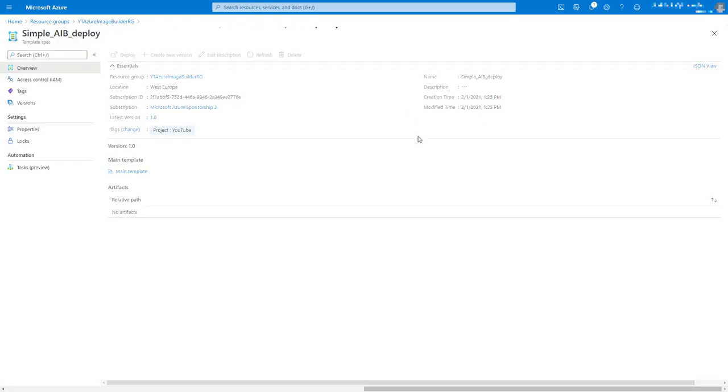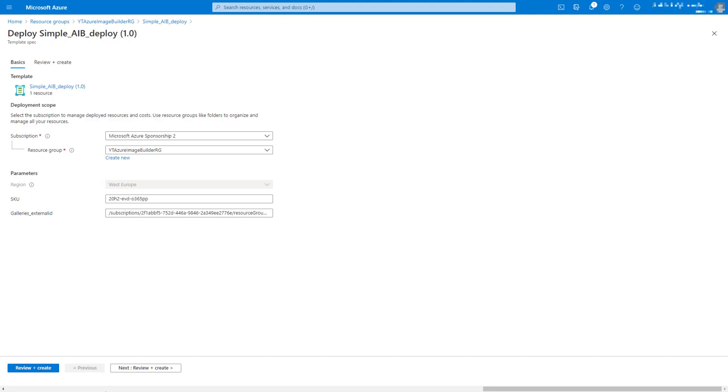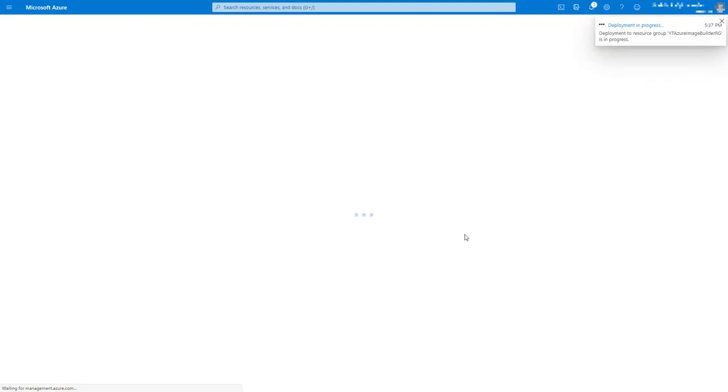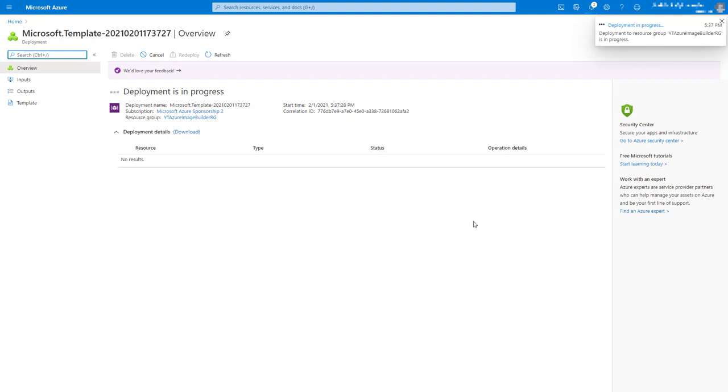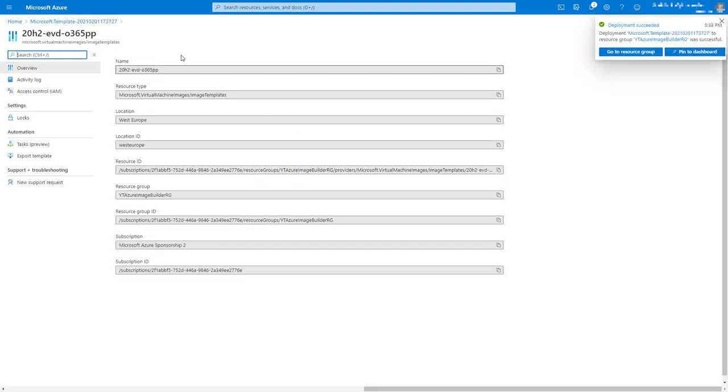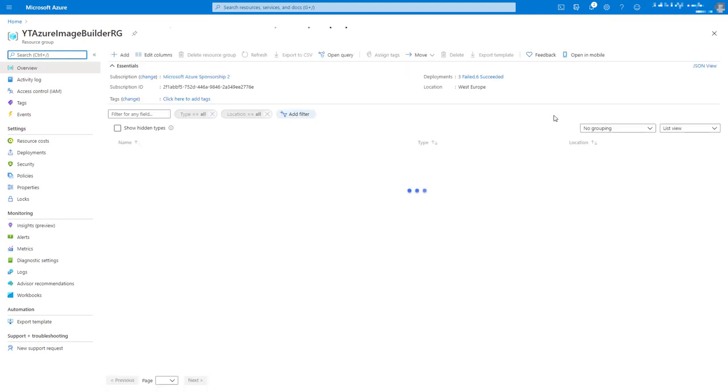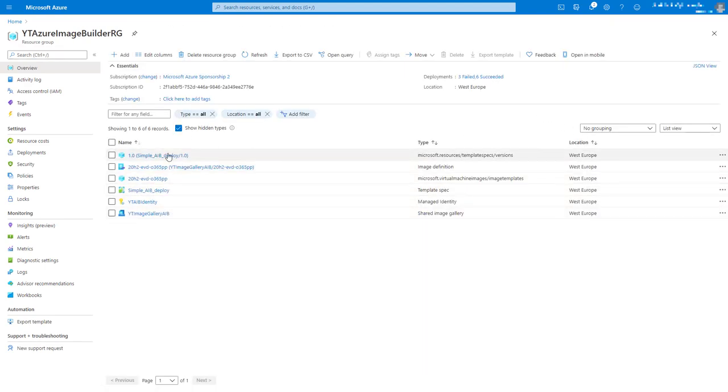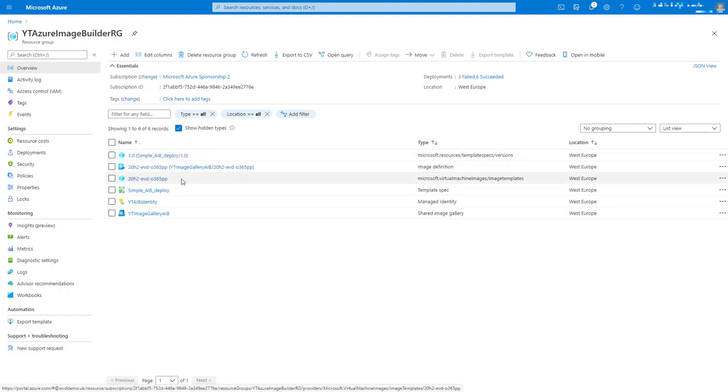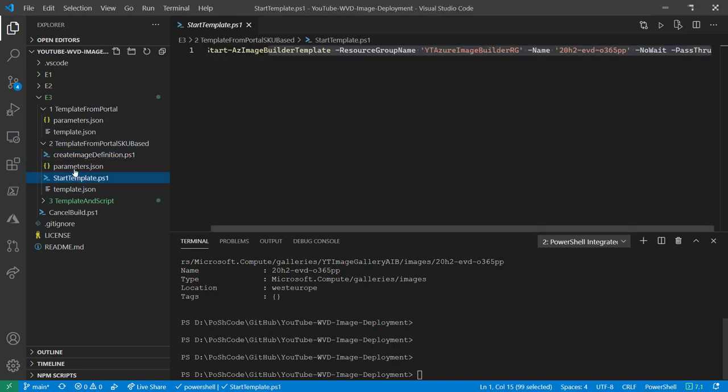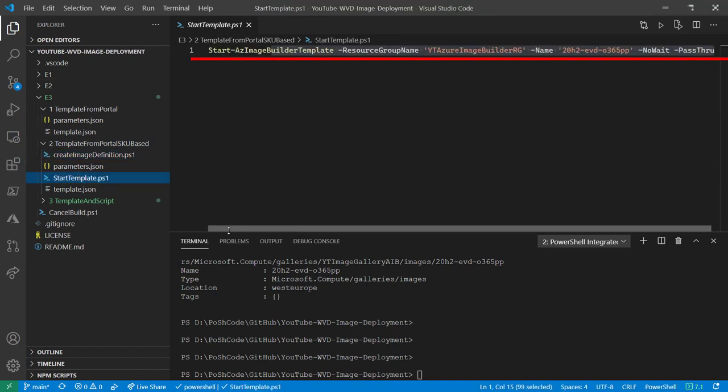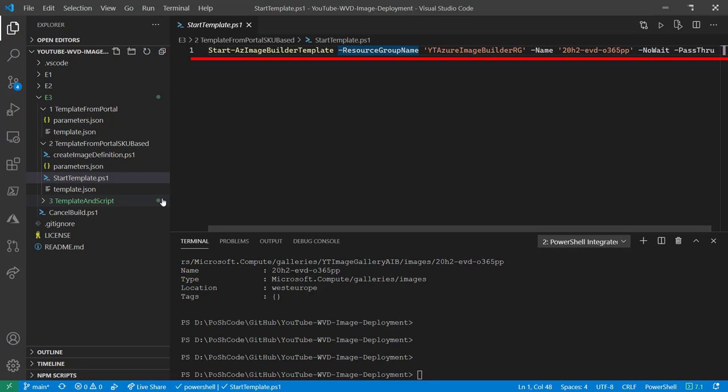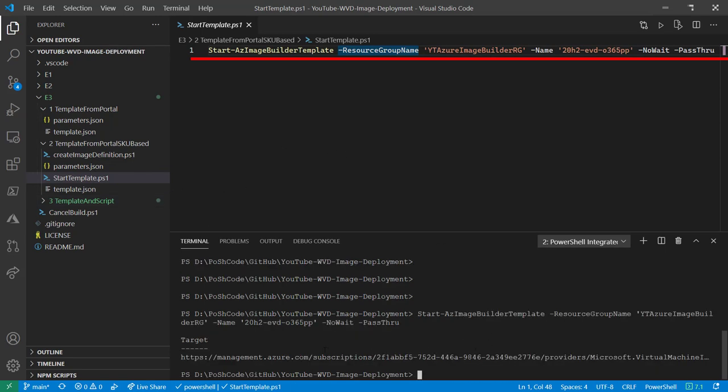So let's deploy this template. And that'll be finished in a couple of seconds. There we go. And if we show our hidden types, we'll now see that we have got our image template. And let's deploy an image from that image template. So we'll need to go back into VS Code, and here's our nice easy PowerShell command just to run that particular image template. And there we go. That is now off and running.